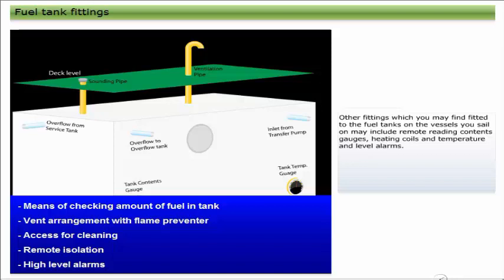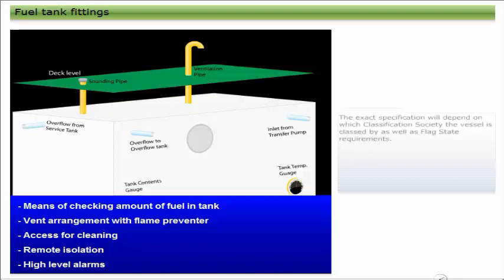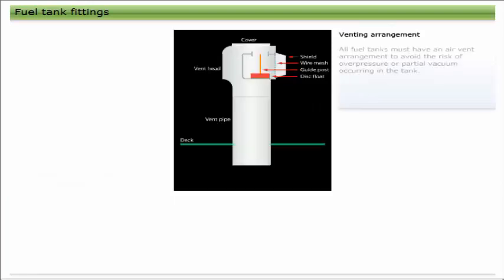Other fittings which you may find fitted to the fuel tanks on the vessels you sail on may include remote reading content gauges, heating coils, and temperature and level alarms. The exact specification will depend on which classification society the vessel is classed by, as well as any flag state requirements.